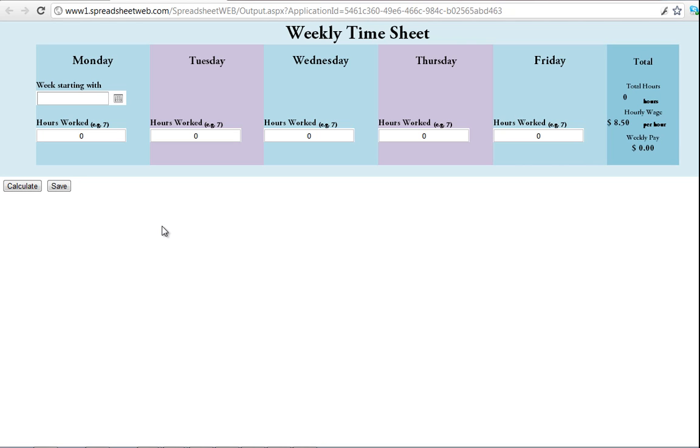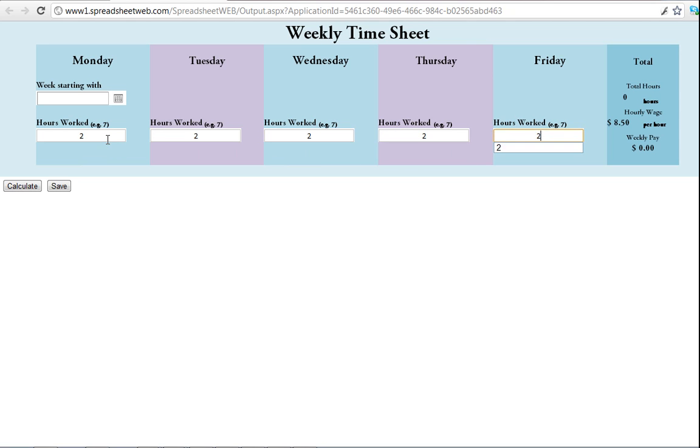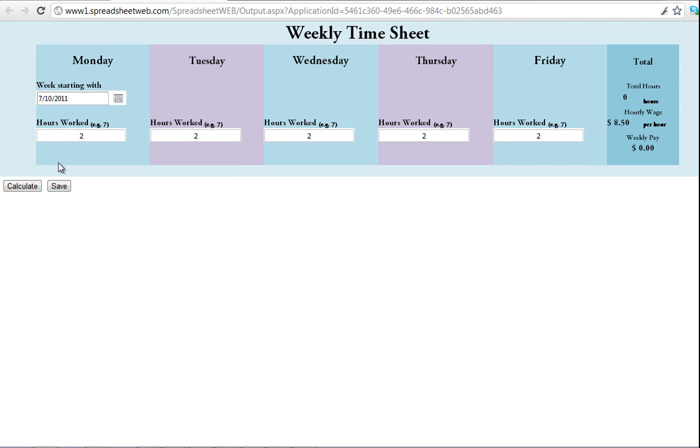An employee can sign in and simply enter the hours worked for each day of the week, as well as the date, and then select calculate to see their weekly wage calculated in the right hand side.